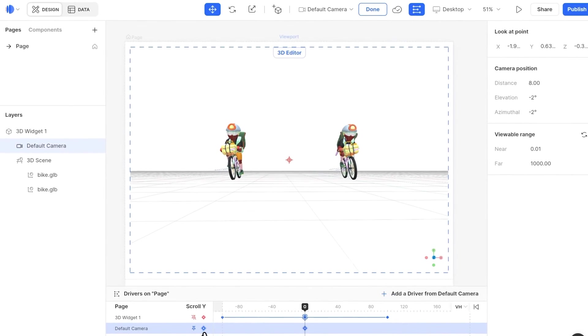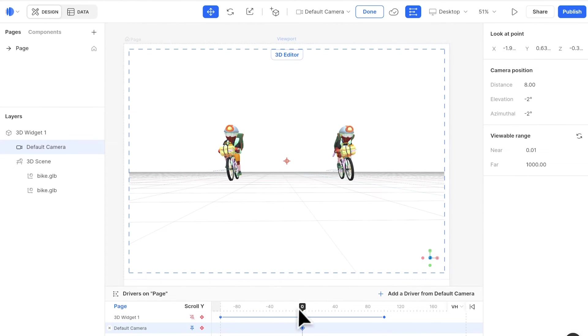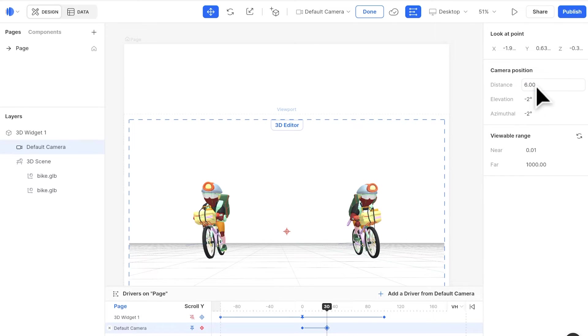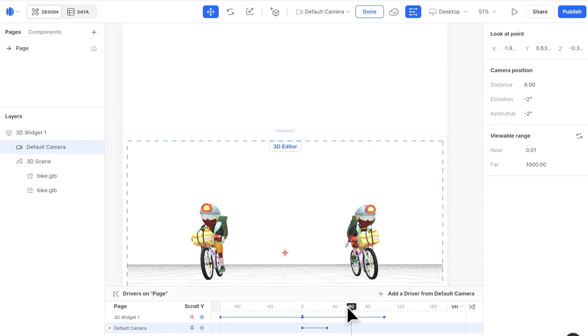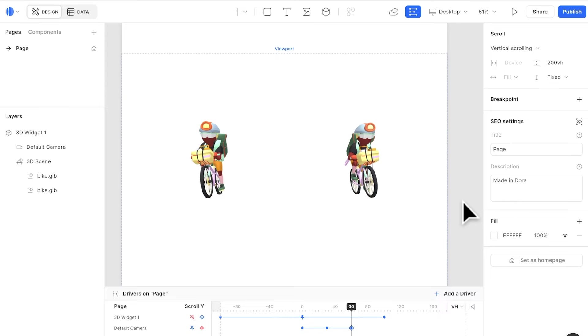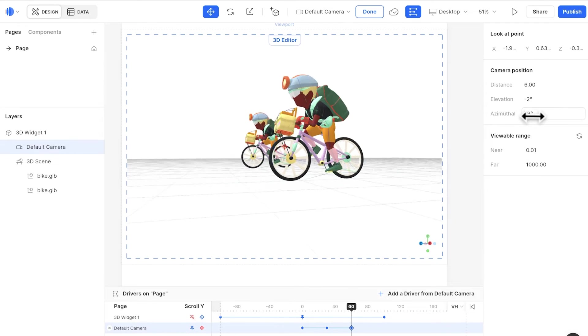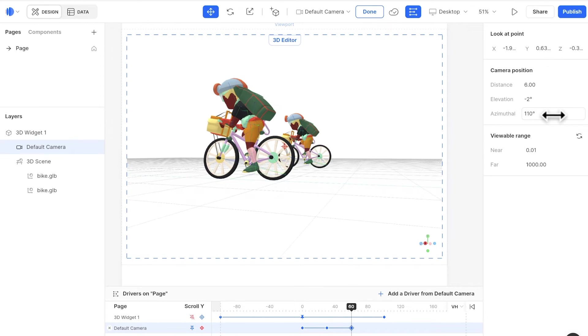Select the camera layer, add a keyframe at 0. I want the camera to zoom in, and then rotate around the object. So I will add a keyframe at 30. Change the distance, go to 60. Change the azimuth so it rotates.